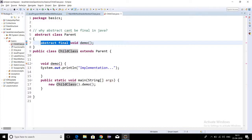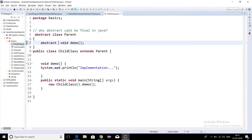That is the reason abstract and final cannot come together. A method cannot be both abstract and final — it can be either abstract or final. I hope this concept is clear now.